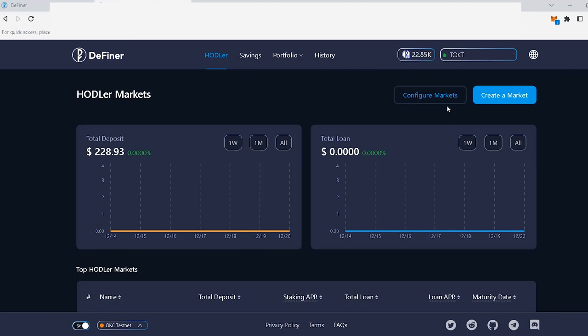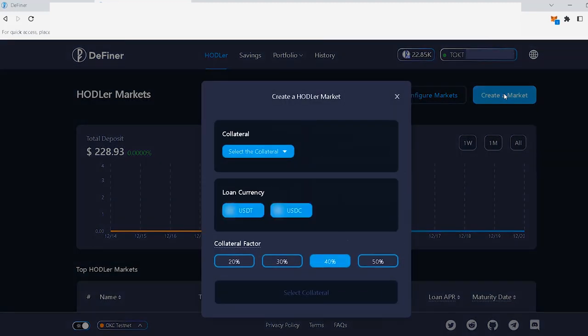To start the market creation process, you will click on the Create a Market button at the top right corner of your screen. Once there, you will see three configurable sections: Collateral, Loan Currency, and Collateral Factor. We'll look into these sections one at a time, starting with Collateral.